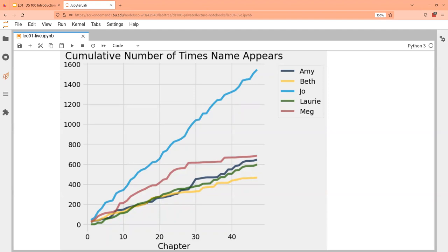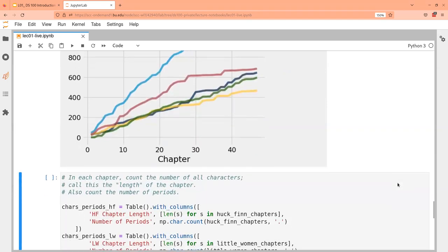Two characters in particular get closer and closer as the book progresses — their mention counts start tracking together. That's Jo and Laurie. Somewhere around the middle they're not together much, but then they come back together because they enter a relationship. So we can notice patterns like that in the data. You can tell a lot of cool things about a book just by counting character mentions.